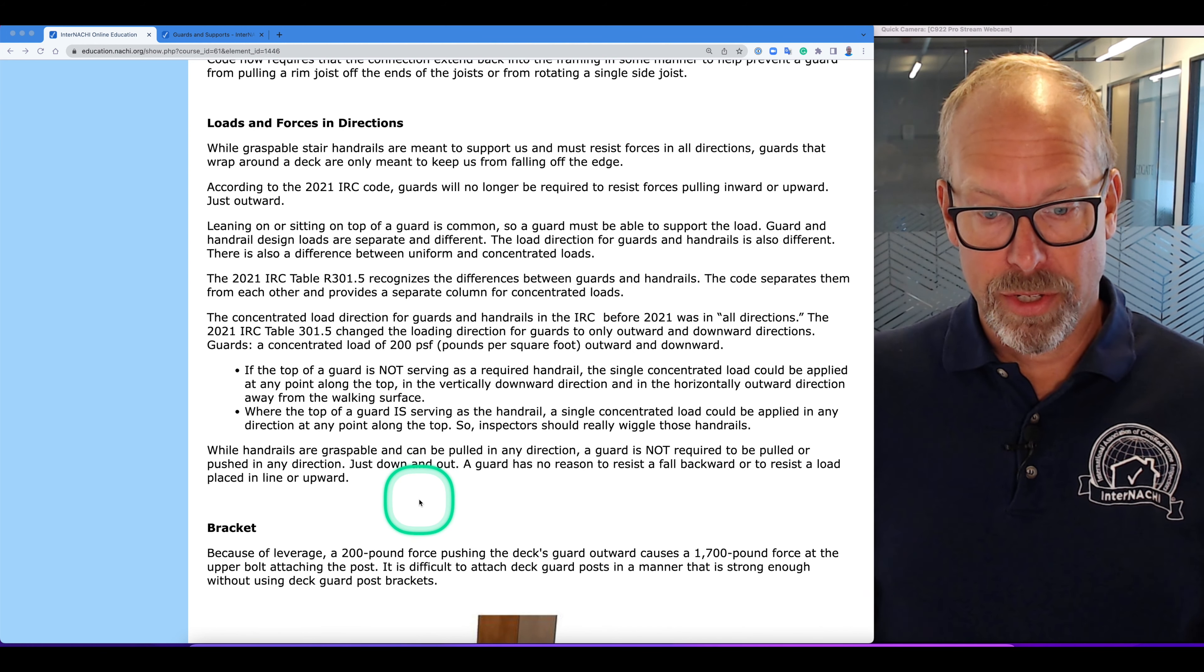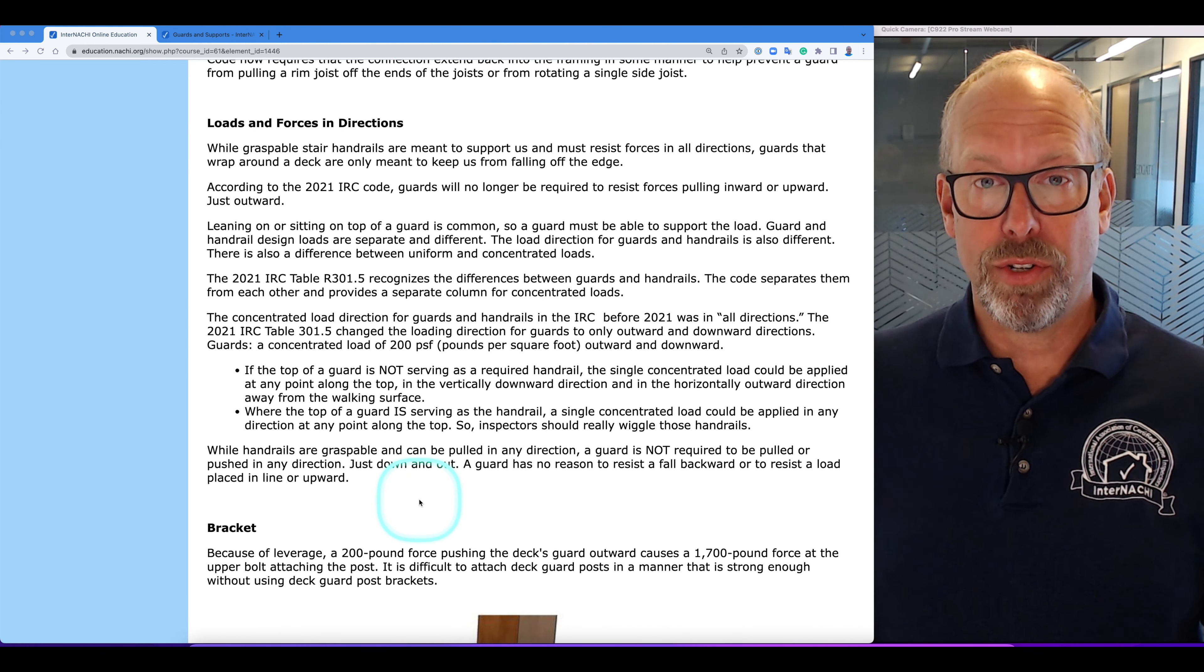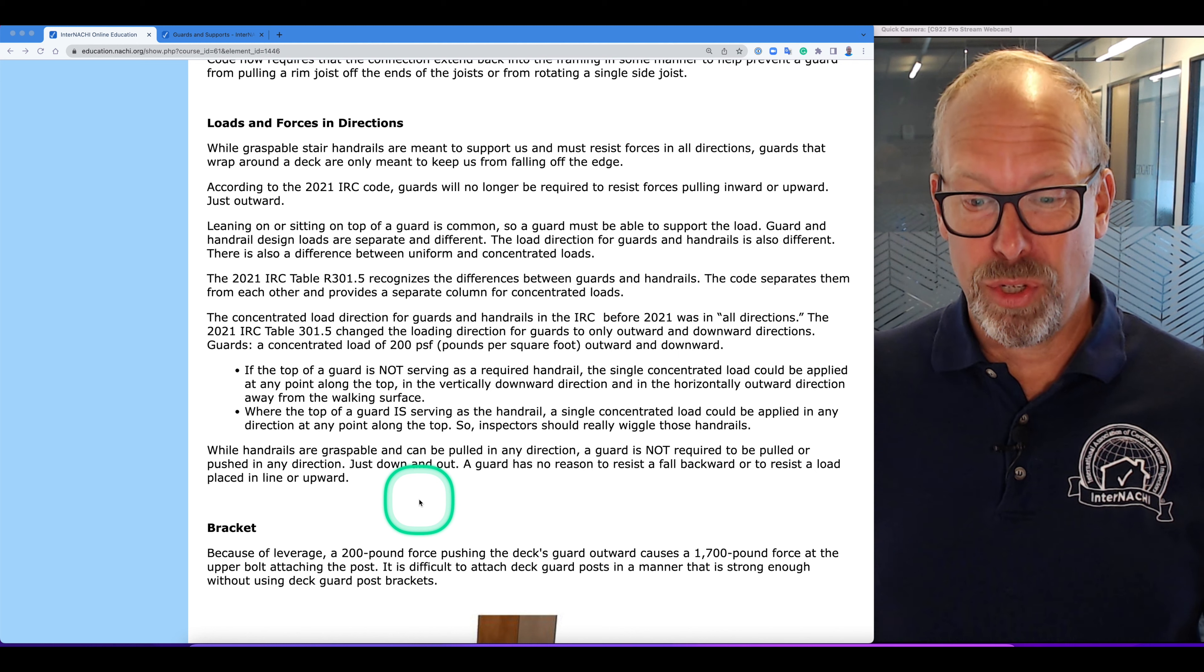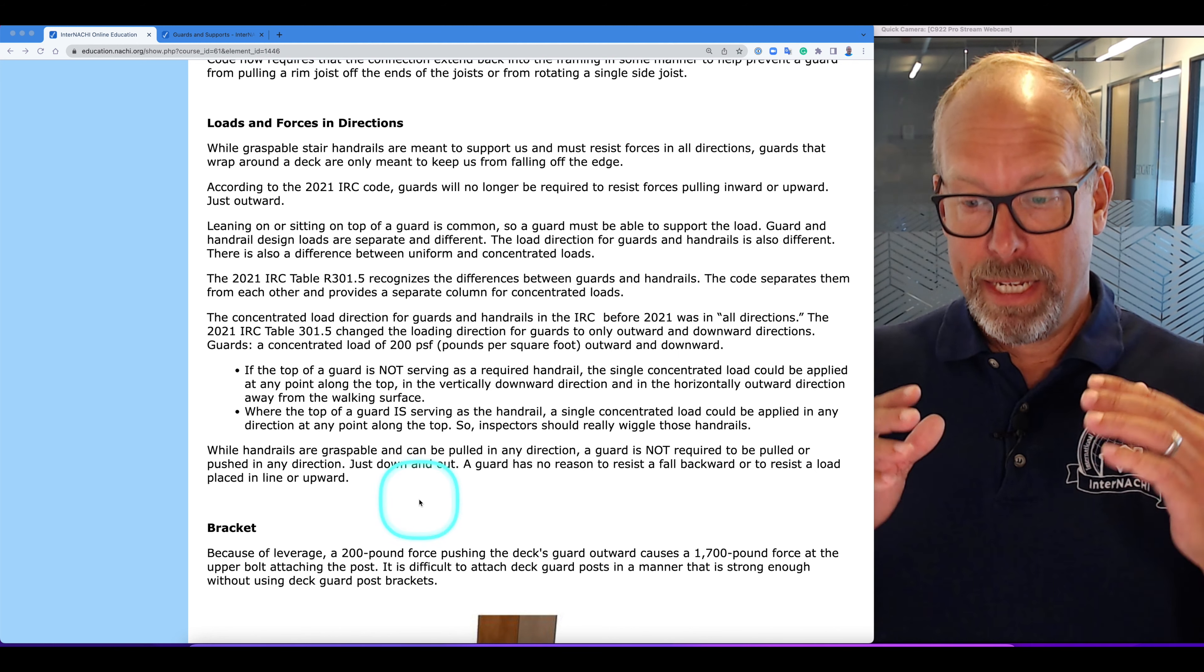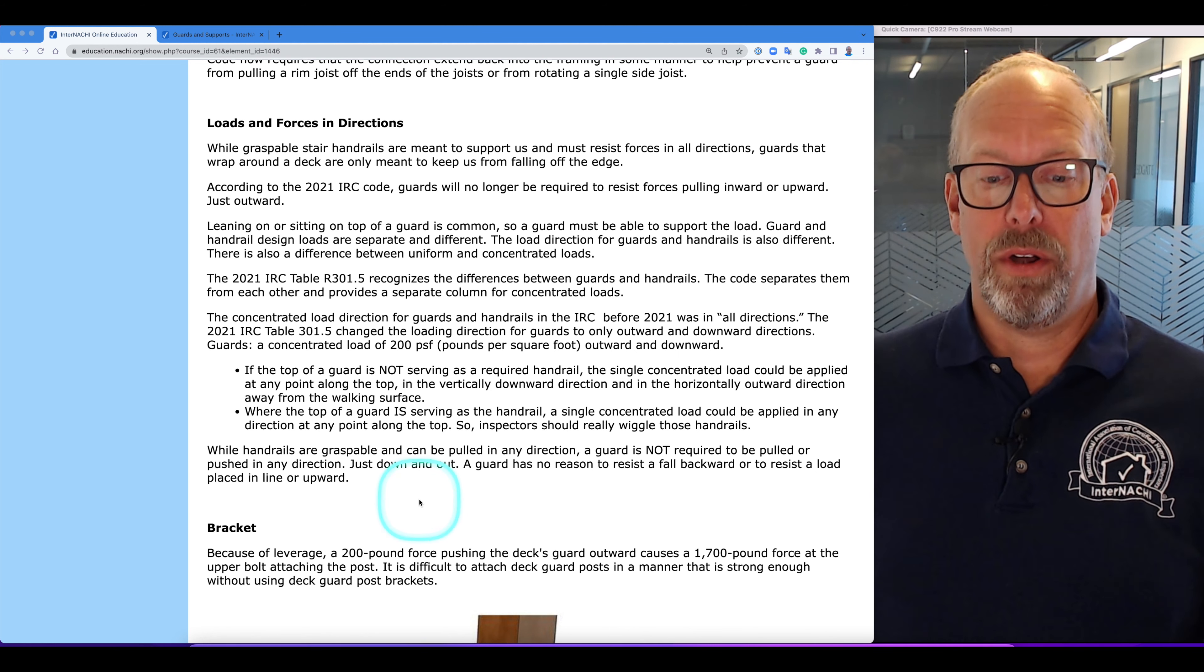Guards, a concentrated load of 200 PSF pounds per square foot, downward and outward.